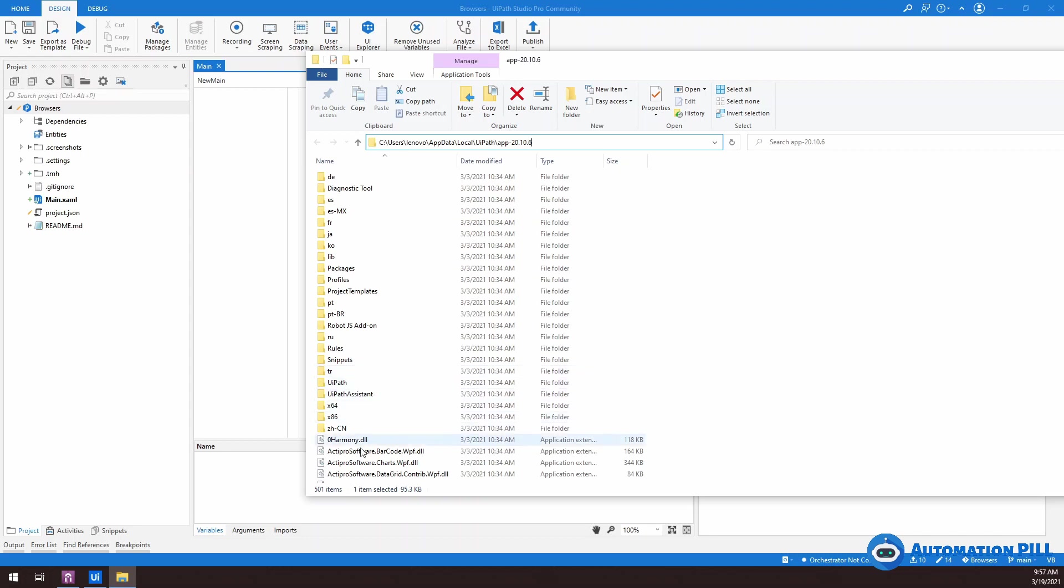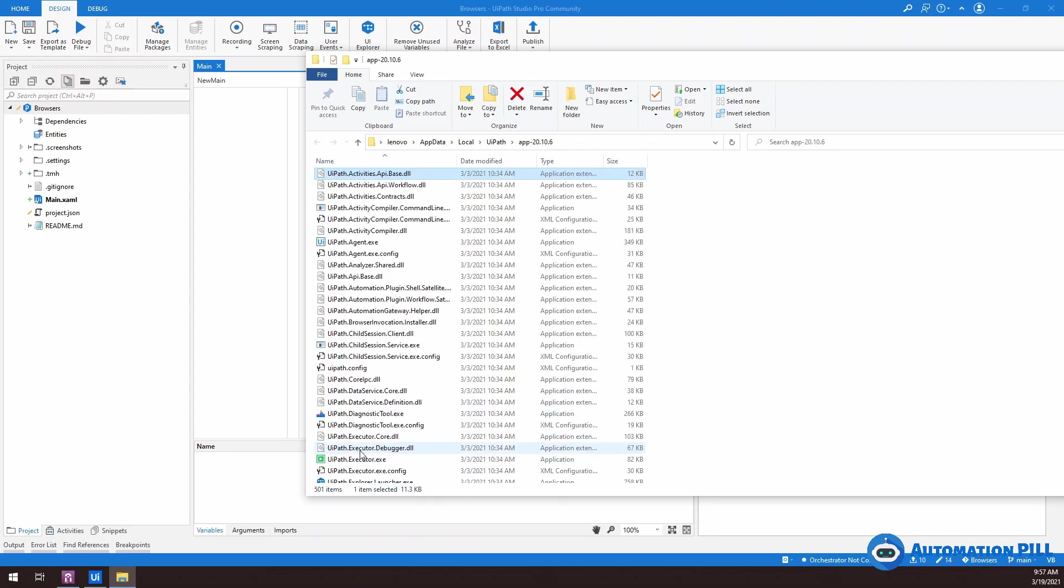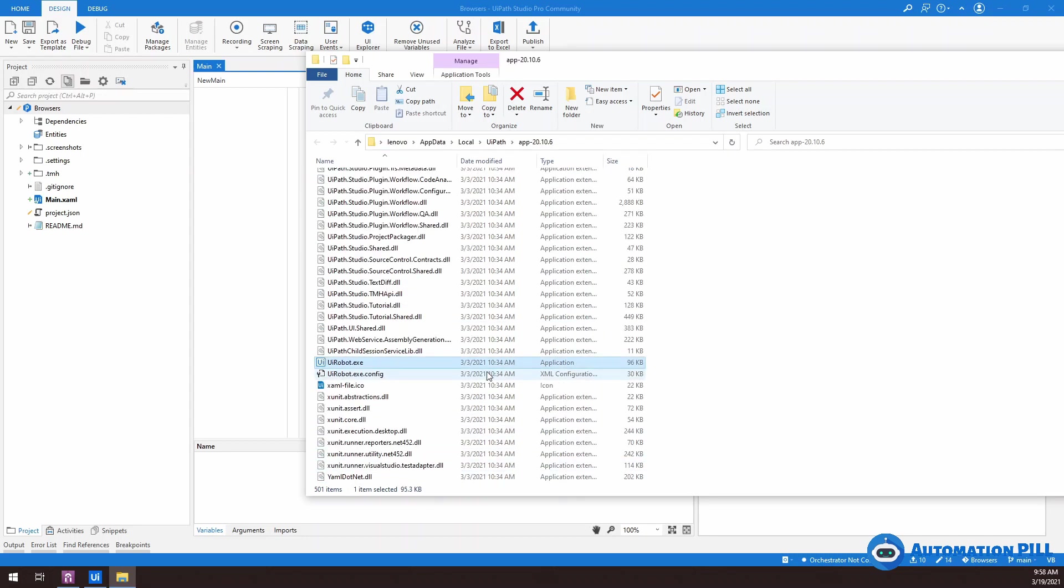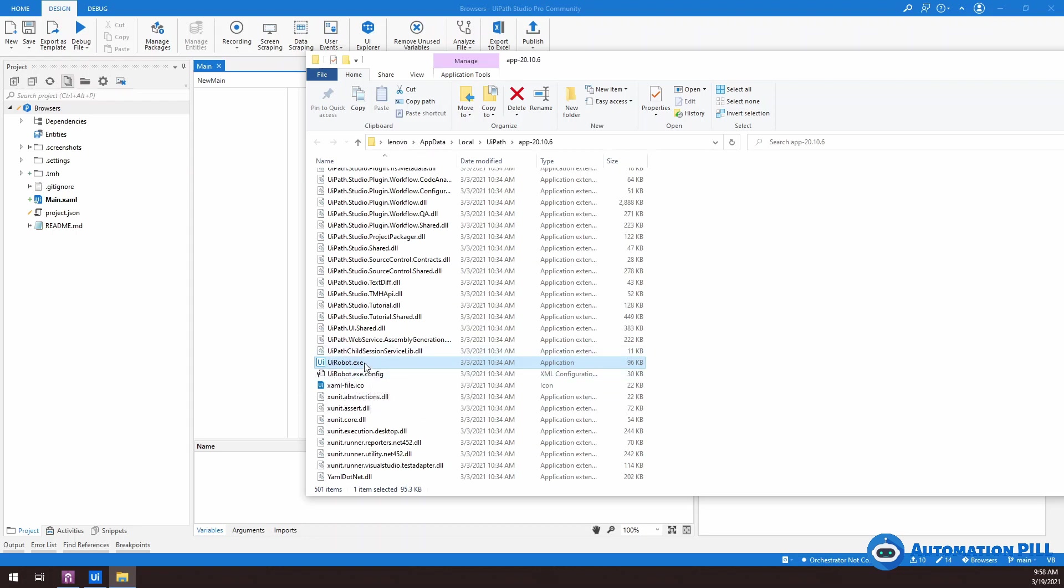So how do you find the UiPath robot? Well, I'm going to just press U I R and that's the UiPath robot that exists. So this is the file which I have shown you in the previous slide.